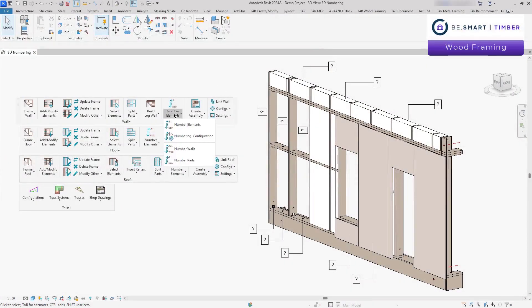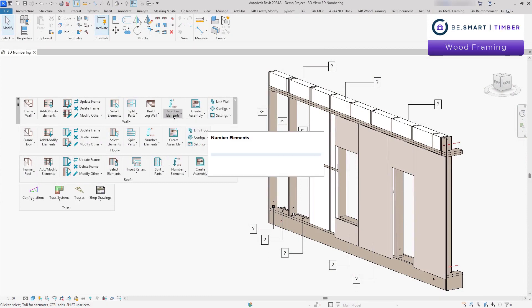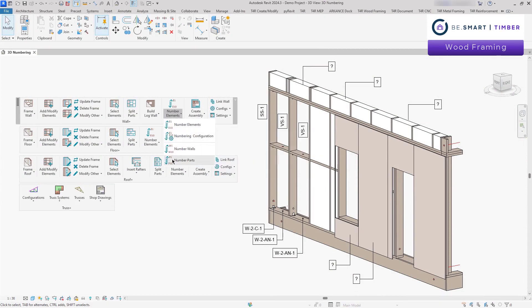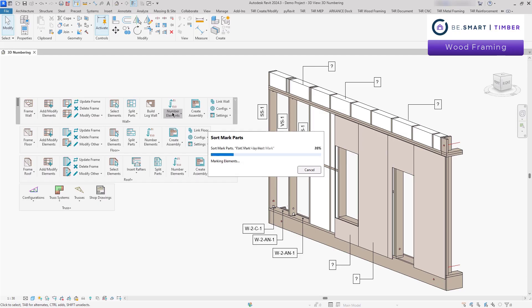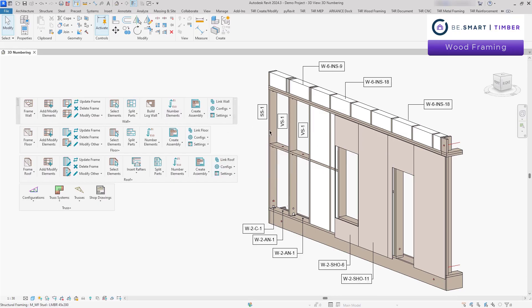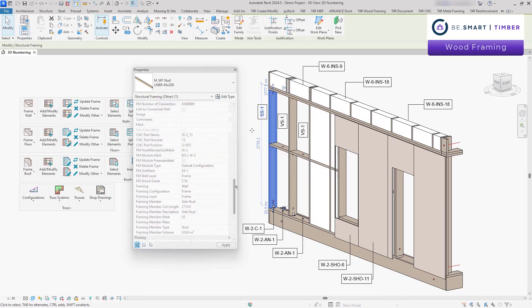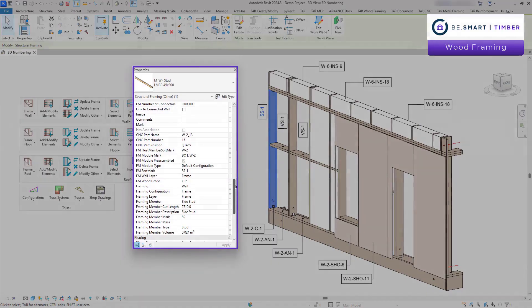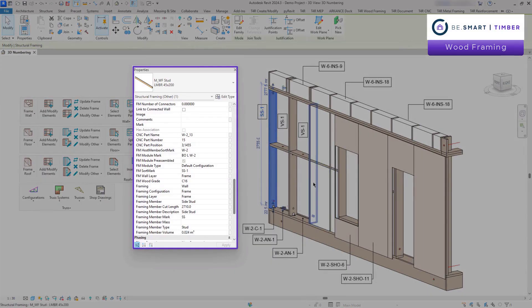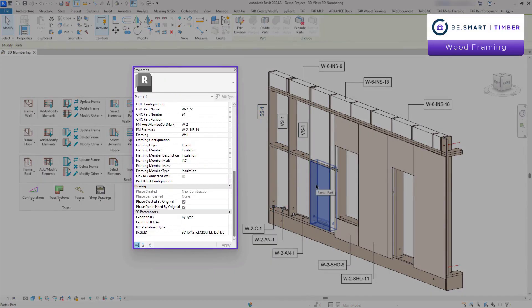Once framing is finished, you can quickly number elements, from timber components and structural connections, to sheeting and insulation. Custom rules for mark values allow you to number everything at once, ensuring accuracy and efficiency.